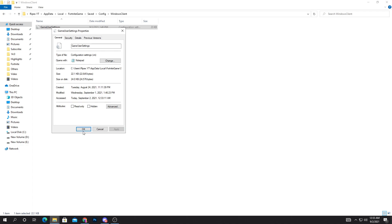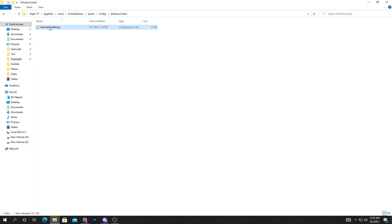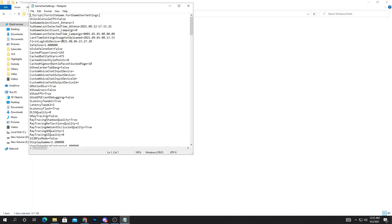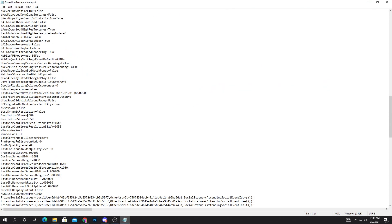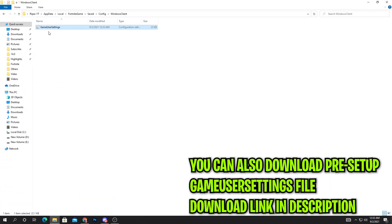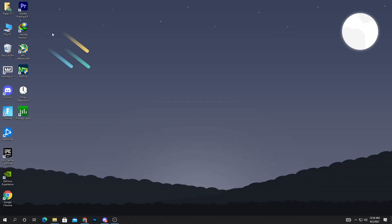Go into the properties of your GameUserSettings file and make sure to uncheck the Read Only box, then hit Apply and click OK. Now right-click the file, go to Edit, and find ResolutionSizeX and ResolutionSizeY. Type 1680 for X and 1050 for Y. Also update the LastUserConfirmedResolution to 1680 and 1050. Then click File, Save, and close. You can also download this file from the link in the description.